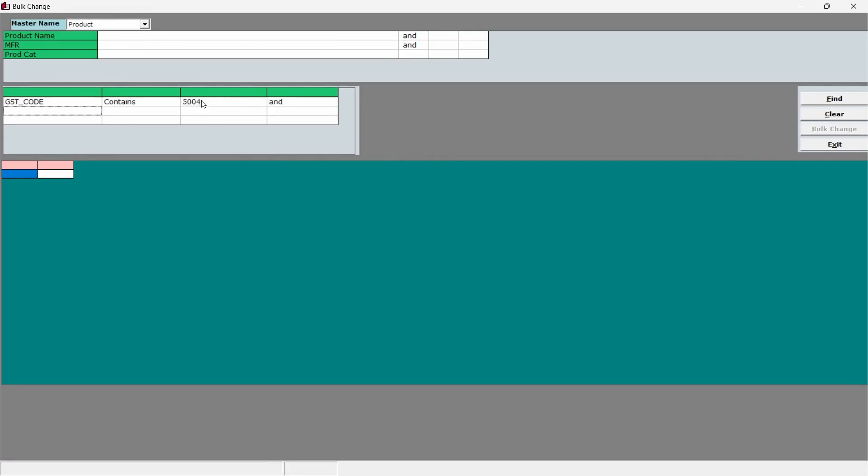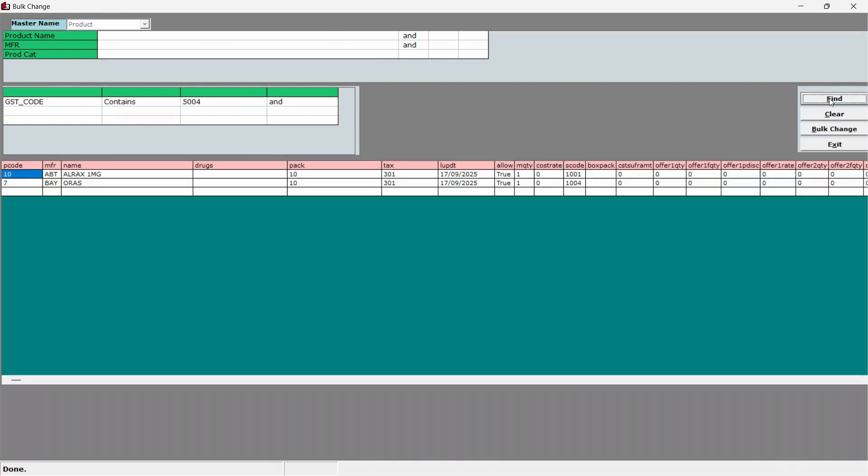Click the Find button on the right hand side of the screen. The items matching the selected GST percentage will be displayed.